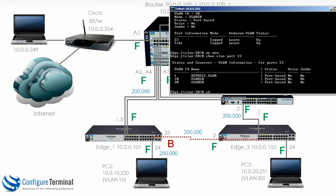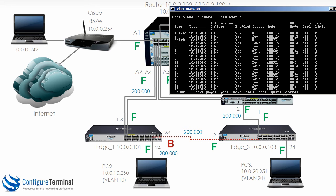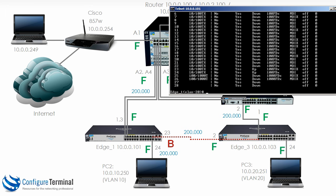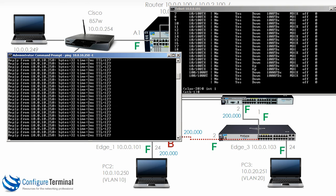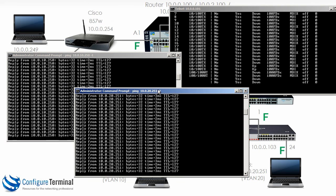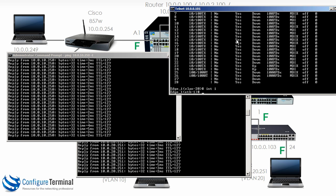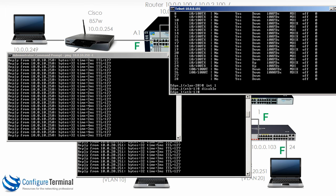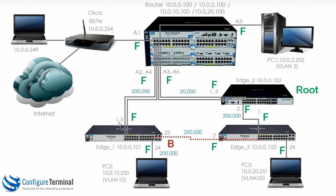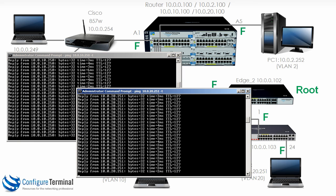On edge 1, show interface brief — TRK1 is up on port 1 and 3, and port 23 and port 24 are also up. I'm going to go onto interface 1 and disable this interface. Notice nothing happens because this is part of a trunk — by disabling one of the interfaces on the trunk, there is no effect, because the trunk makes all the protocols believe that the link is still up. Everything continues as normal.